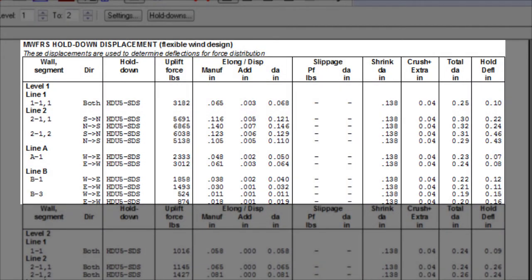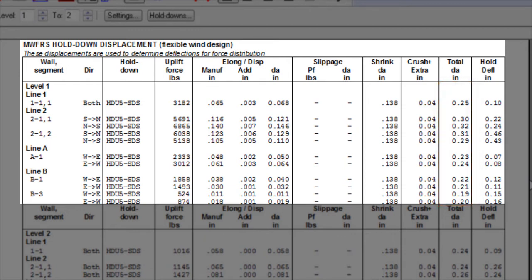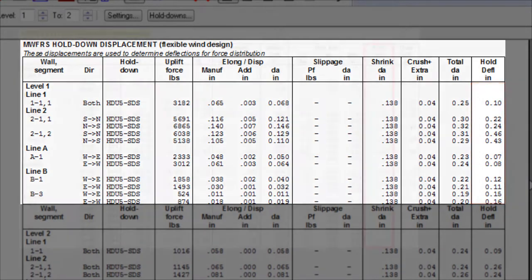Finally, you have the total vertical displacement, DA, which is the sum of all the displacements we just described. This total DA is then multiplied by the aspect ratio of the segment in order to report the horizontal component due to the hold down displacement. This matches the hold down deflection component reported in the deflection results previously shown.